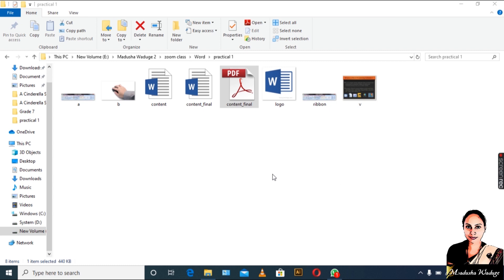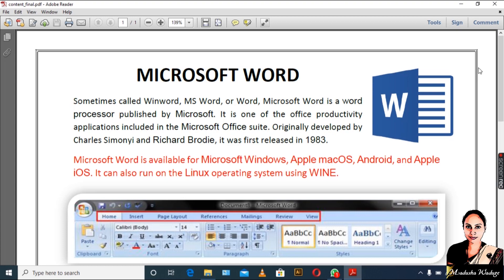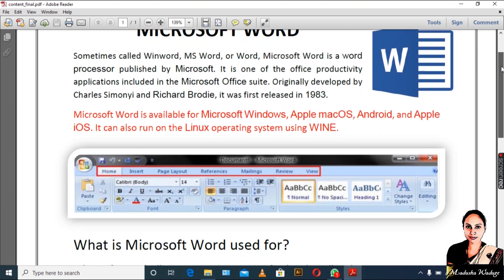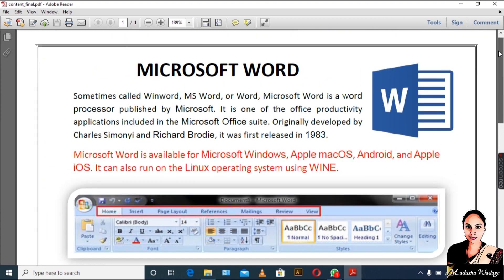We can save our document. I will click on the document and select the images. I will click on the font colors. I will click on the content of Microsoft Word.